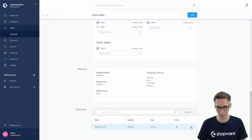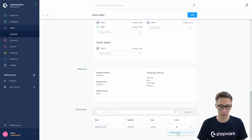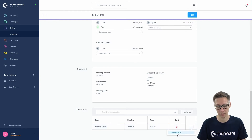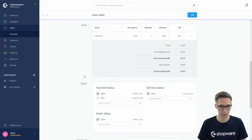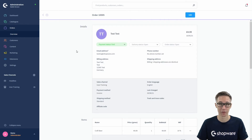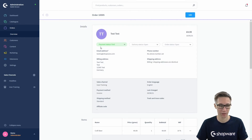There it is — this is our newest document with the number and the type 'invoice', which has not been sent out yet to the customer. You can also directly download the PDF document by clicking on the three dots.